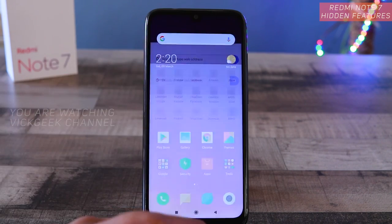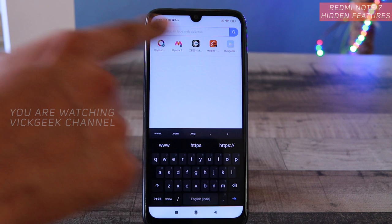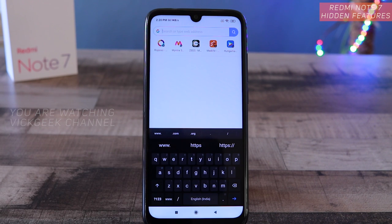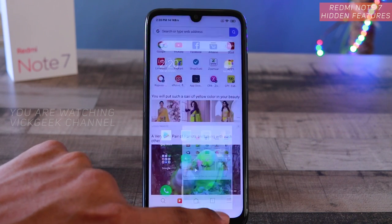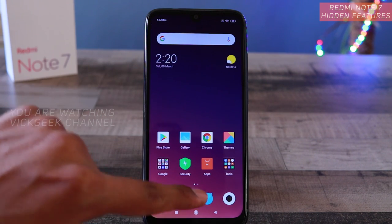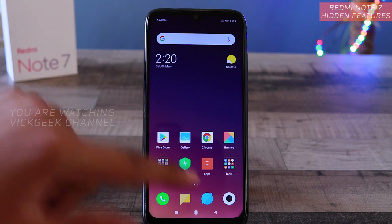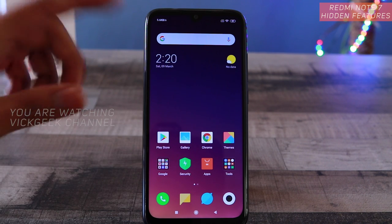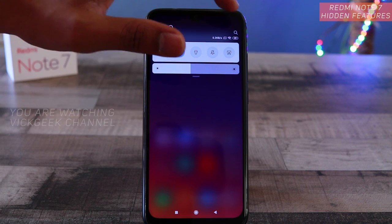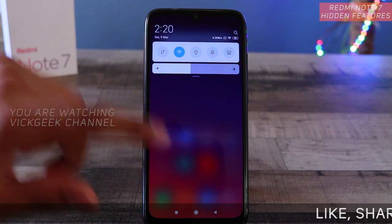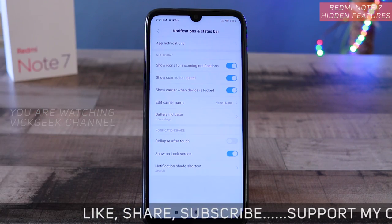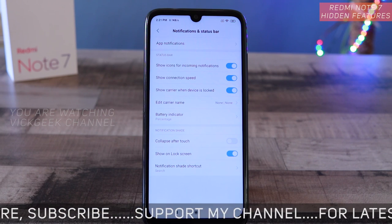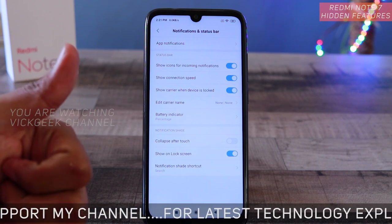Whenever you want to quickly search in the browser, just swipe down and use this search menu — instantly you're inside the browser with Google search at your hand. Everything is at your fingertips without having to dig deep inside the internet or browser. You can keep it as a search bar or keep it as a settings menu.